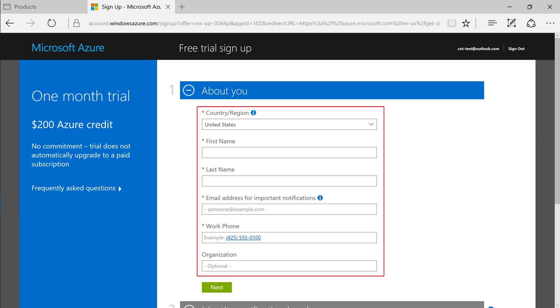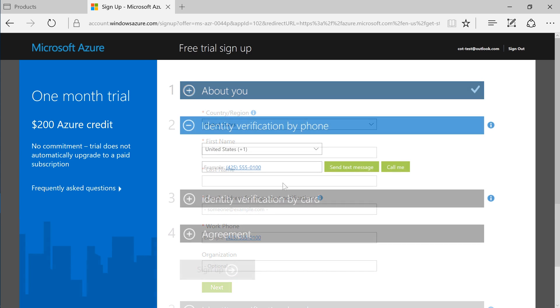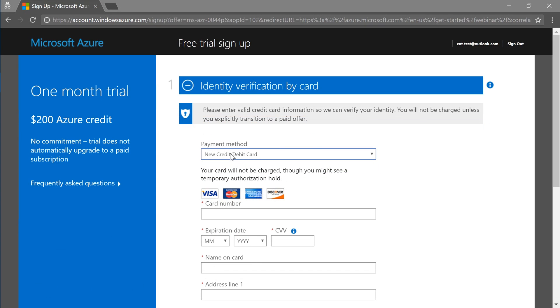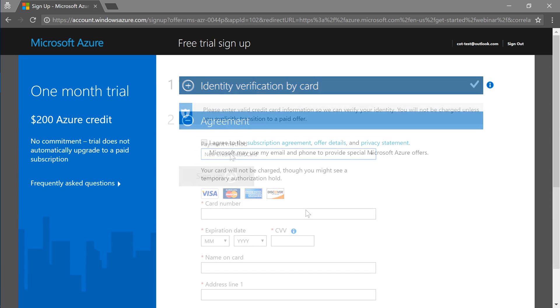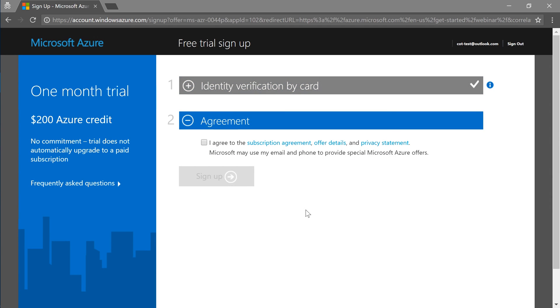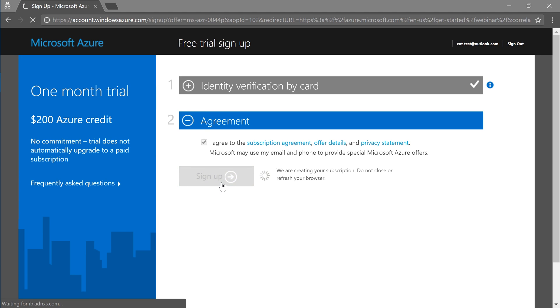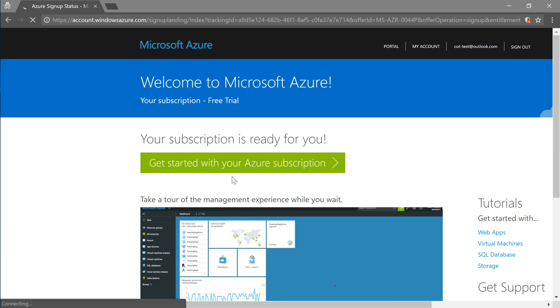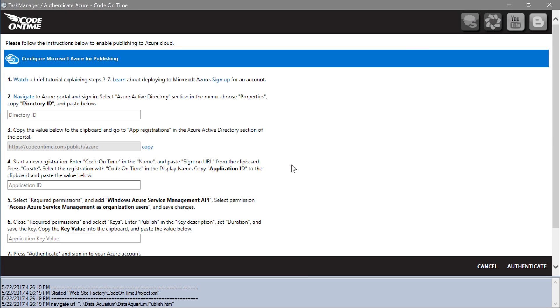Fill out the required details, confirm your identity by phone, and verify your identity by card. Once your identity is confirmed, check the box to confirm your agreement with the terms of service and press sign up. We will need to complete the remaining steps to prepare our cloud for publishing directly from CodeOnTime app generator.